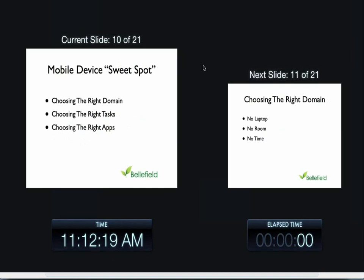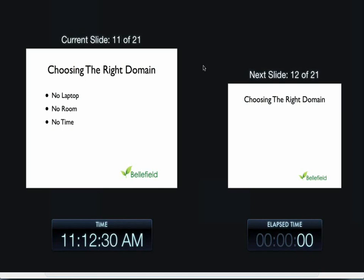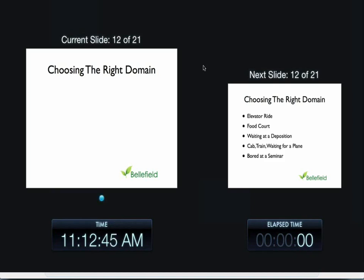Then we want to talk about the mobile device sweet spot. When does it make sense to do something mobile? We came up with the idea of choosing the right domain, the right task, and the right apps. The right domain is when you have no laptop, you have no room, and no time. Any one of these three criteria creates the right domain for needing some type of mobile device to handle your applications. And choosing the right domain, obviously, you're waiting for an elevator, you're at a food court deposition, hopefully you're not bored at this seminar, waiting for a cab, train, or plane.